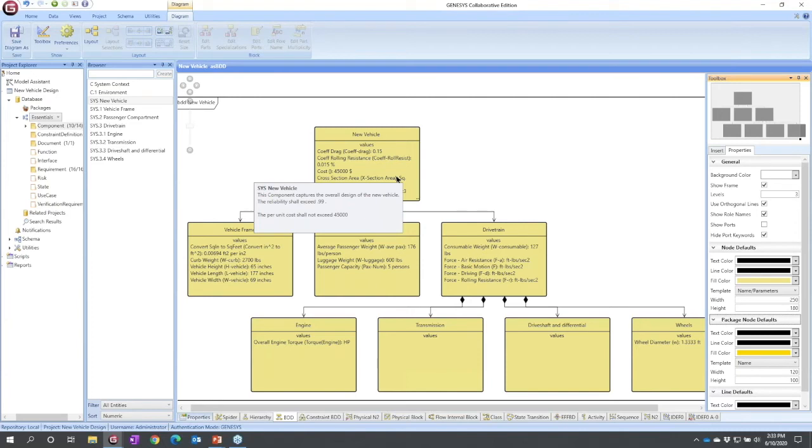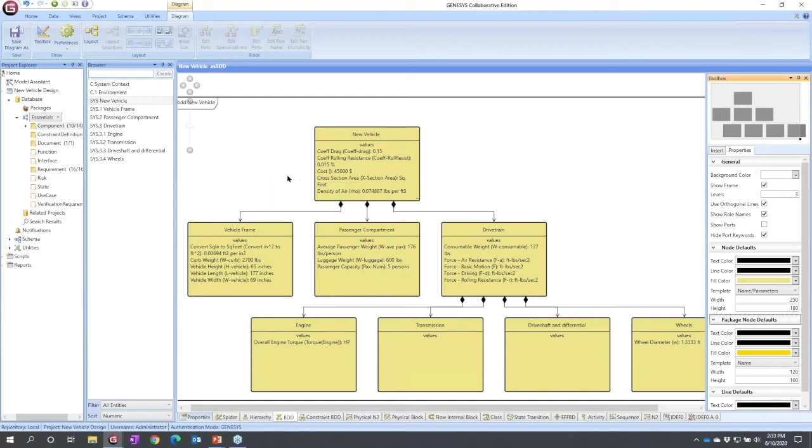So this gives us the ability to specify the numbers. How about the ability to specify the relationships between the numbers, effectively the equations? The equations that govern the technical performance of our design and the equations that govern the business value of our design. We call those parametrics. We call those constraint definitions. Effectively their equations.